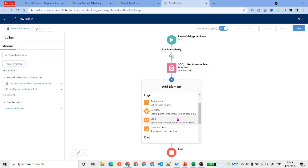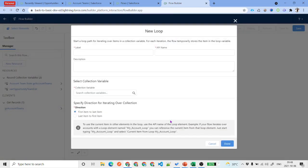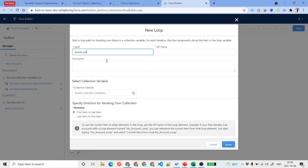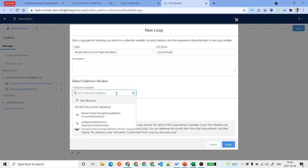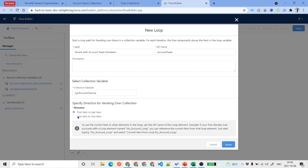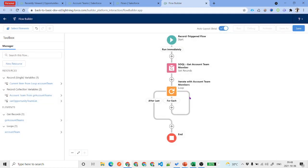Click on the plus icon and add a Loop element because we have multiple records to iterate through. Label it 'Iterate with Account Team Members' and set the API name accordingly. For the collection variable, select the Get Records result — 'Account Teams'. You can iterate from top to bottom or bottom to top, your choice. Click Done. You'll see the loop in circular format — it will iterate for each and every account team record. Inside the loop we need to prepare our opportunity team record and add it to the opportunity team list.